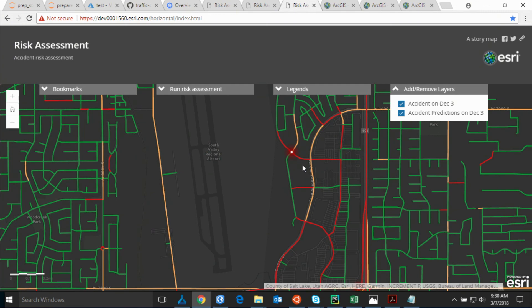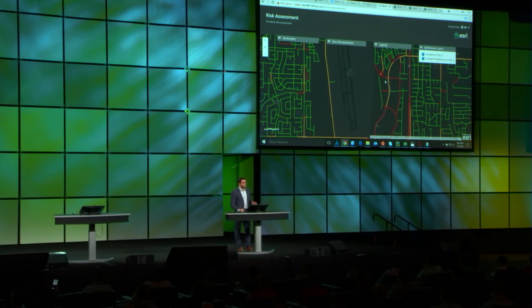What we have seen today is using ArcGIS with the powerful Azure Machine Learning tools to help predict the probability of accidents per segment per hour, and fight this global phenomenon to save more lives. Thank you.